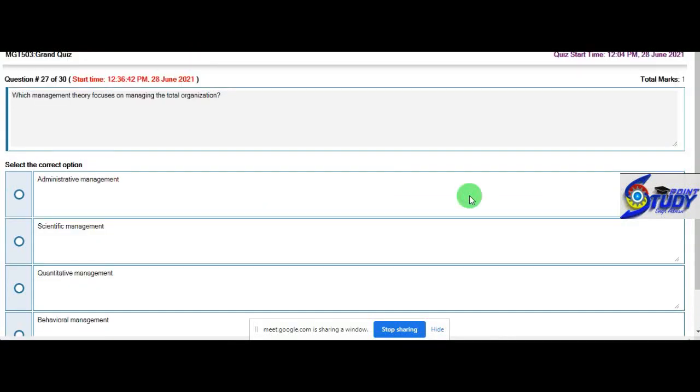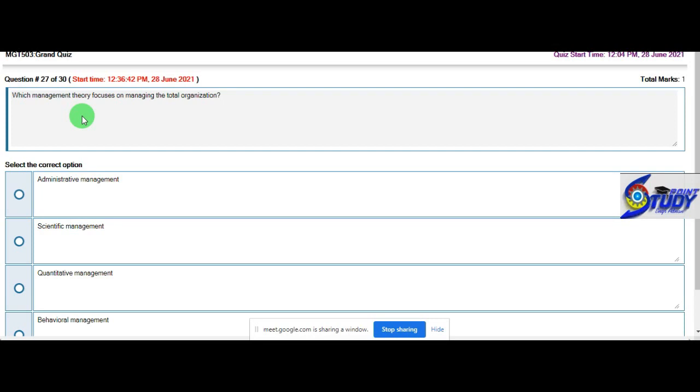Which management theory focuses on managing total organizations? So now we need to take the option 1. Let's take administrative management.